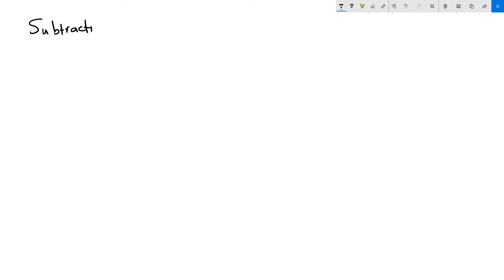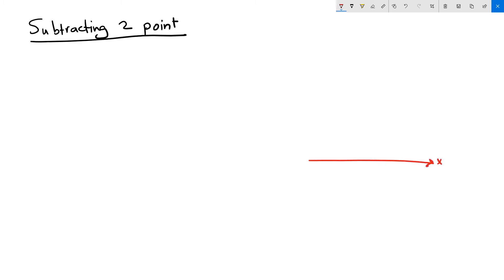The useful application of subtracting two points is to find a vector that goes between the two points. Let's explain that in terms of vector operations.